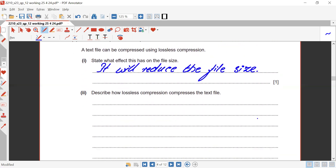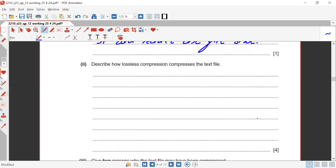Describe how lossless compression compresses the text file. Lossless compression uses RLE — Run Length Encoding. RLE reduces repeated characters or phrases and gives each a count of how many times it has occurred, reducing the file size in that manner.